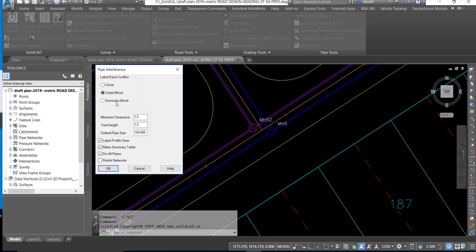We can preset the minimum clearance, we can preset the text size, and a default pipe size as required.